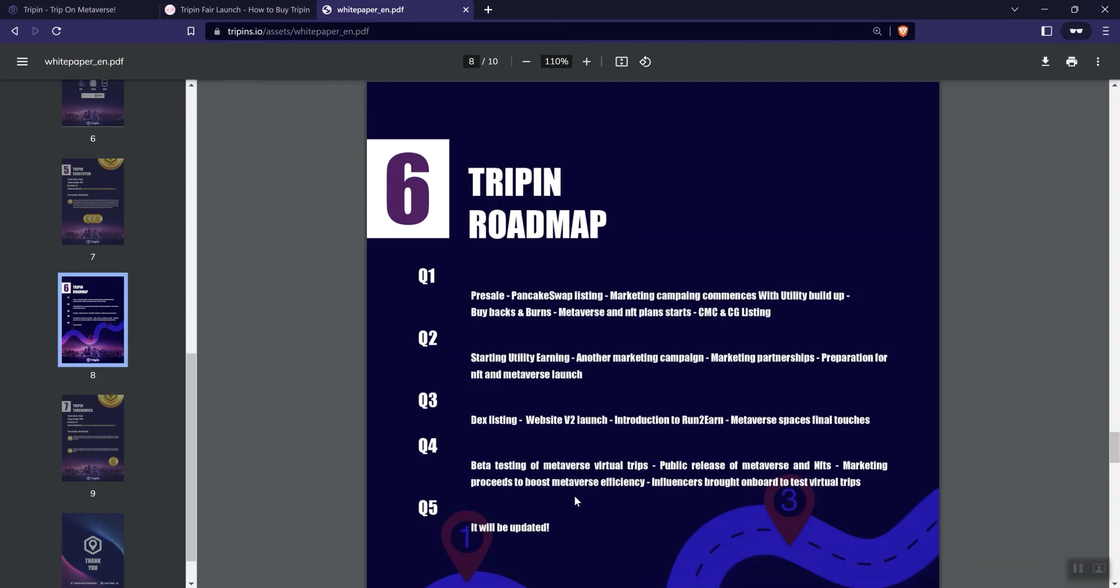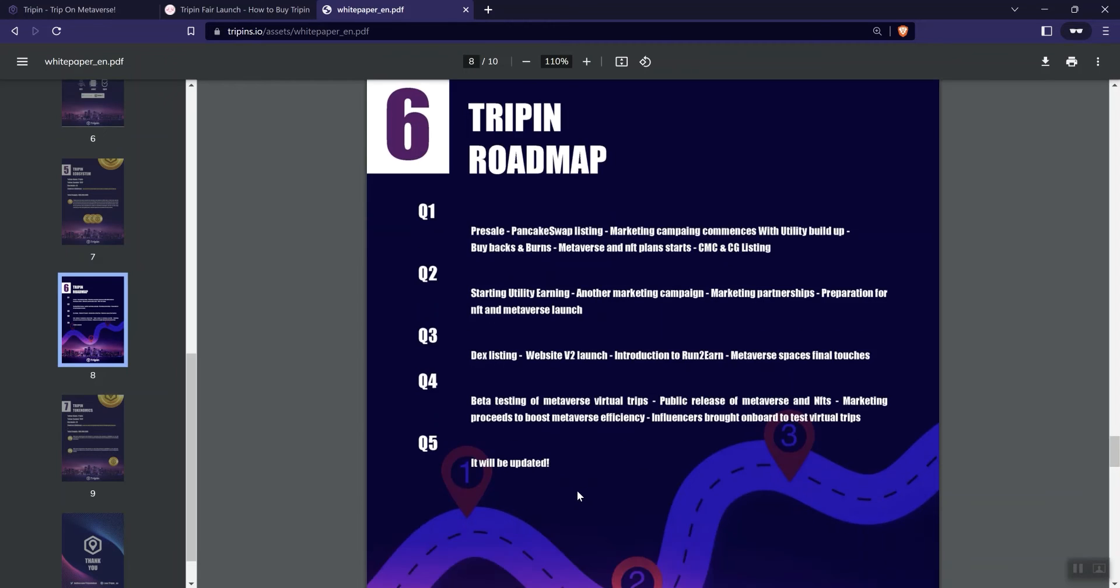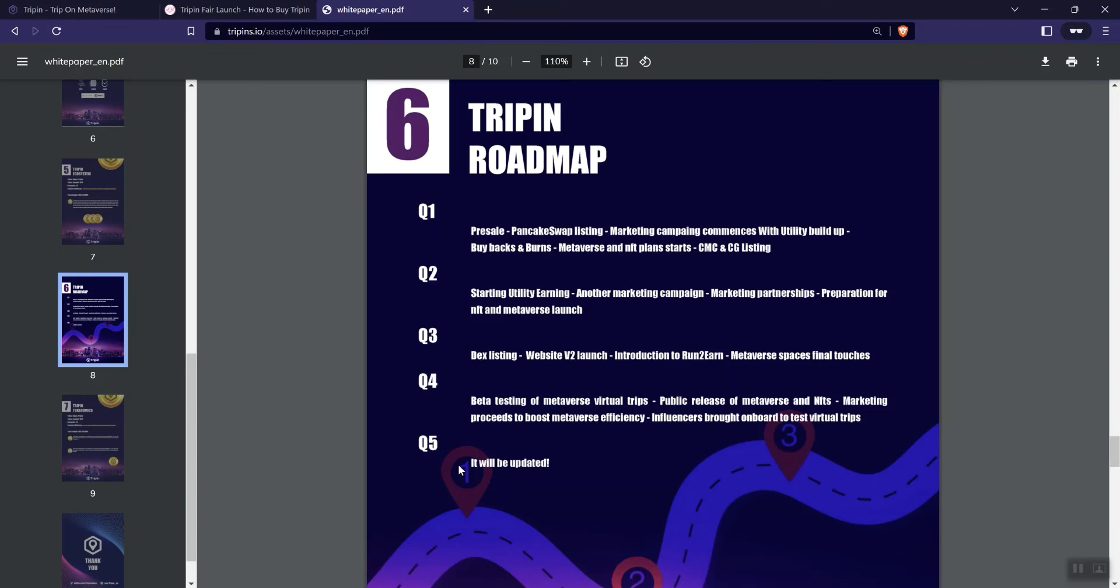Influencers brought on board to test virtual trips. And then here in phase five, they say they're going to be doing an update. So is that an update? Is it a V2? Is it an extension of the roadmap? Is it more development? So curious to actually get some clarification on what this is. If the team happens to come across the product in this video, they could certainly go ahead and engage in the comment section and let me know exactly what are you doing here as far as an update.